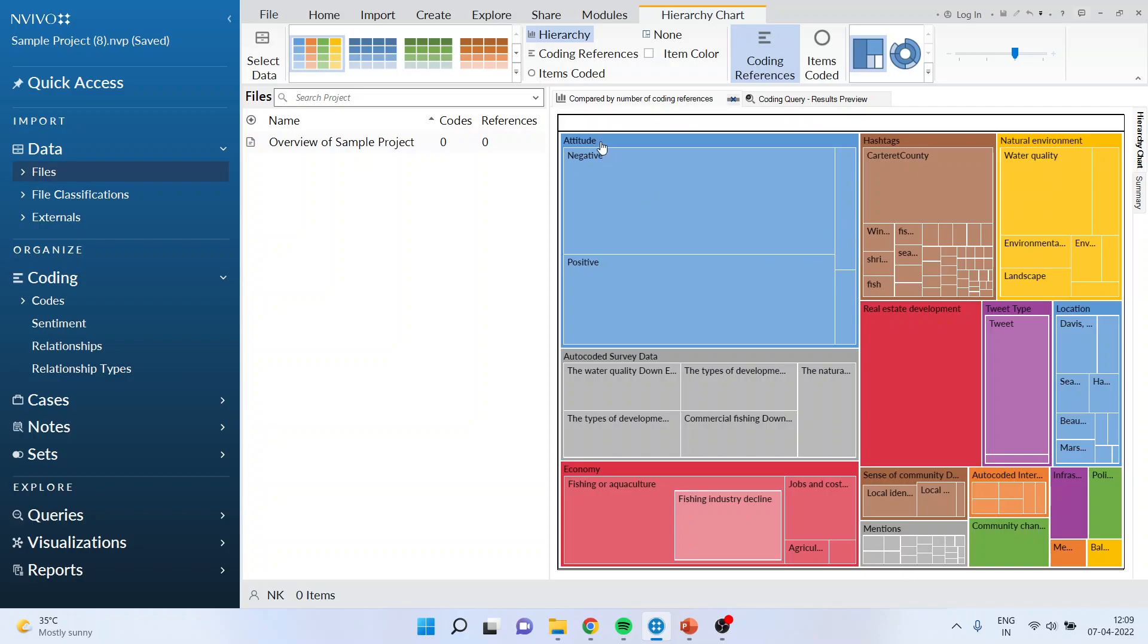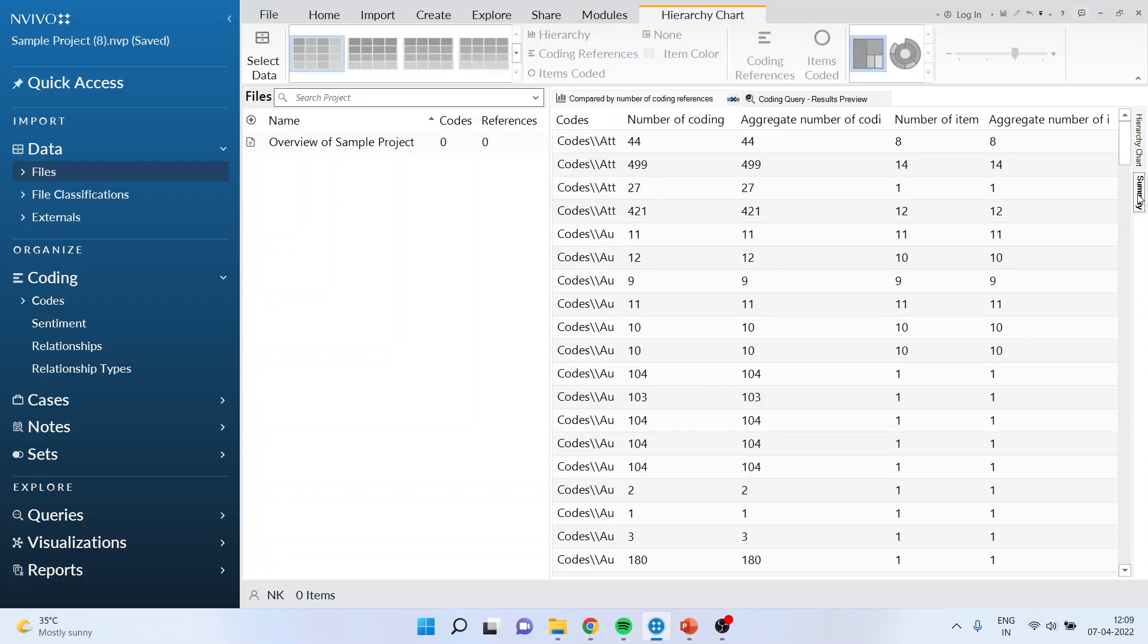You can see that for attitude, negative and positive things are being generated. For hashtags we get different sub codes. This is the main code and all sub codes are visible. You can also get the summary from here.